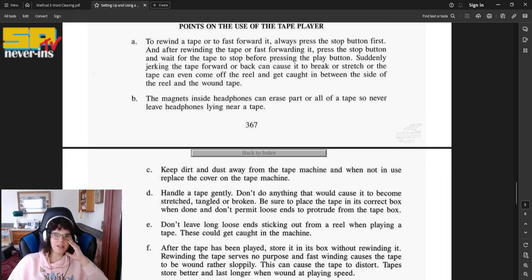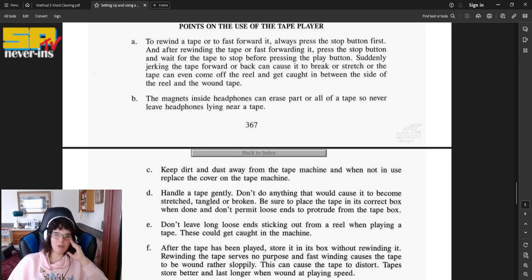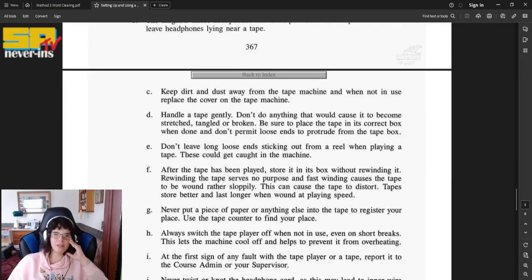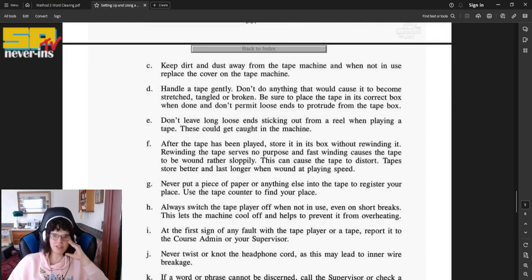B, the magnets inside headphones can erase part or all of the tape, so never leave headphones lying near a tape. C, keep dirt and dust away from the tape machine, and when not in use, replace the cover on the tape machine.